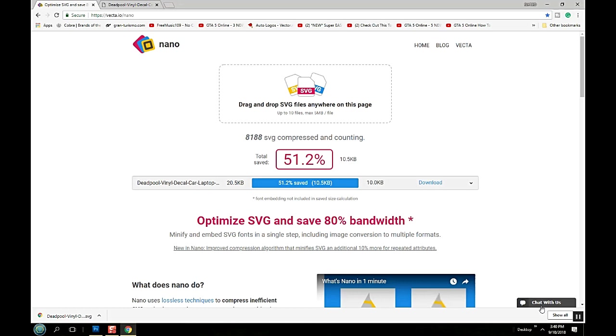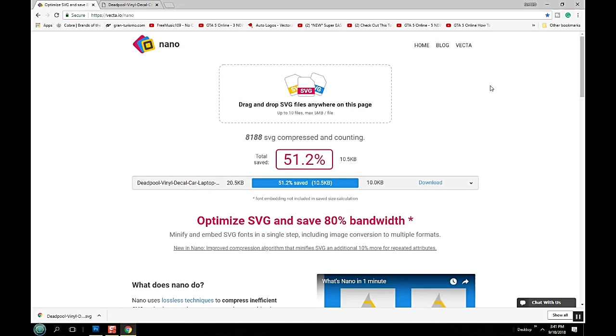To me this is the best SVG file compressor that there is on the internet. It's free and they have live chat and they will help you with anything. If you're looking for an SVG file compressor, this is the best one out there. I don't use nothing but this one now. So in the comments down below guys let me know what you think about this. Thanks for watching our video and everybody have a great day.